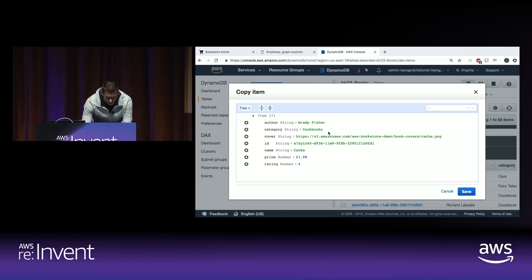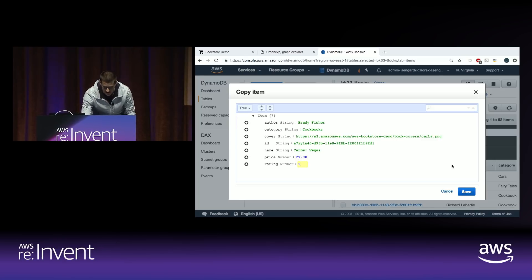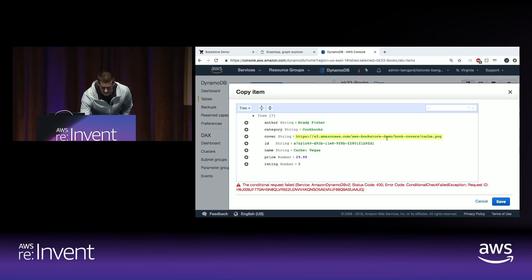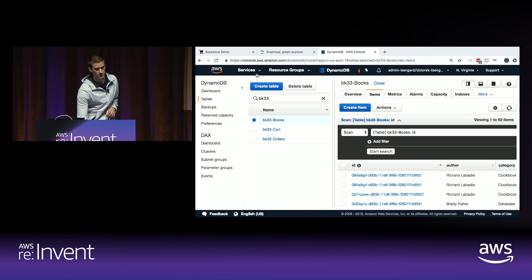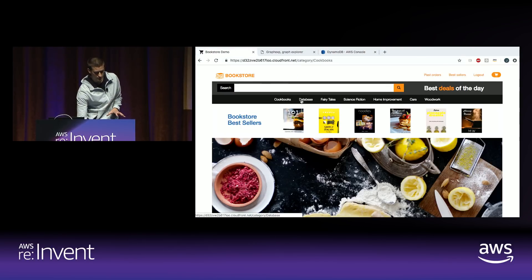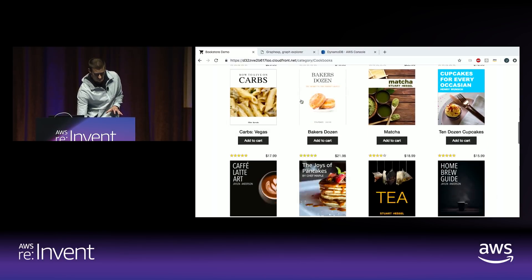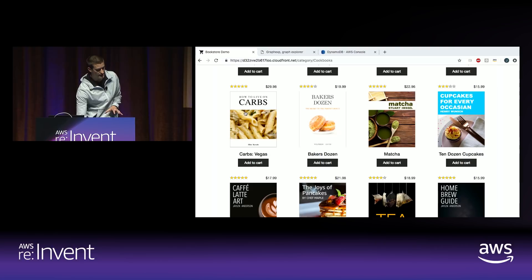Let's modify this — we'll add a new book to our product table: 'Carbs Vegas Style,' anything in Vegas is expensive but delicious, so we'll give it a five-star rating. We save that with a unique identifier to our DynamoDB table. Going back to the demo app and looking at cookbooks, there it is right there — Carbs Vegas Style.